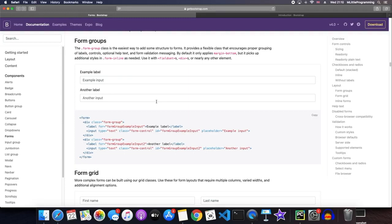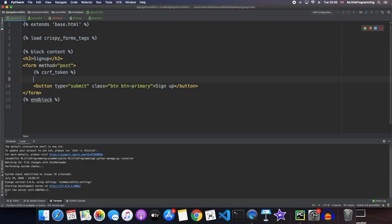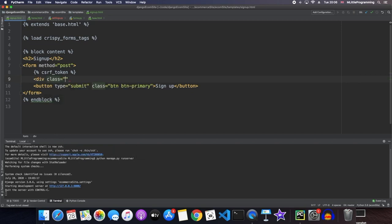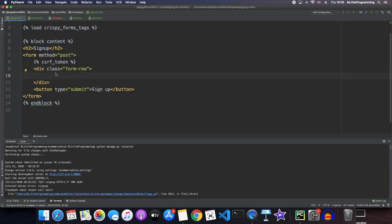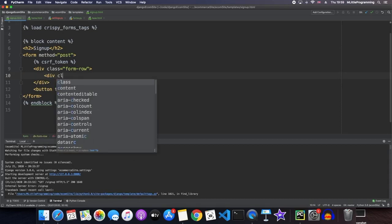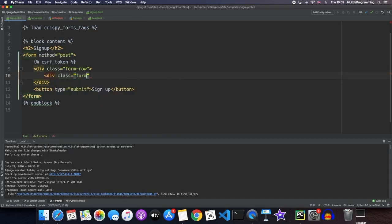So let's try and implement these in our Django signup form. As we are using form rows and form groups and individually specifying each field, we no longer need this general crispy filter to our form. So we can remove that. And instead, we can replace it with a div class that we are going to call form row. And so now we have defined our first form row. Now we need to define what's going to go inside of our form row. Inside of our form row, we're going to have a form group. And so we do a similar thing here. So we say div class equals form group.